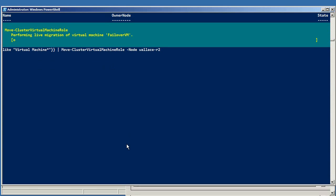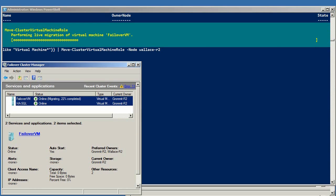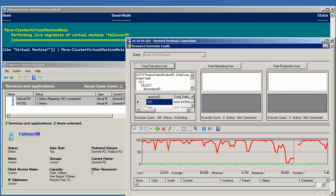If I go ahead and start that command, let's pop over to Failover Cluster Manager. You can see the progress of the migration, and you'll see the owner changes to Wallace.